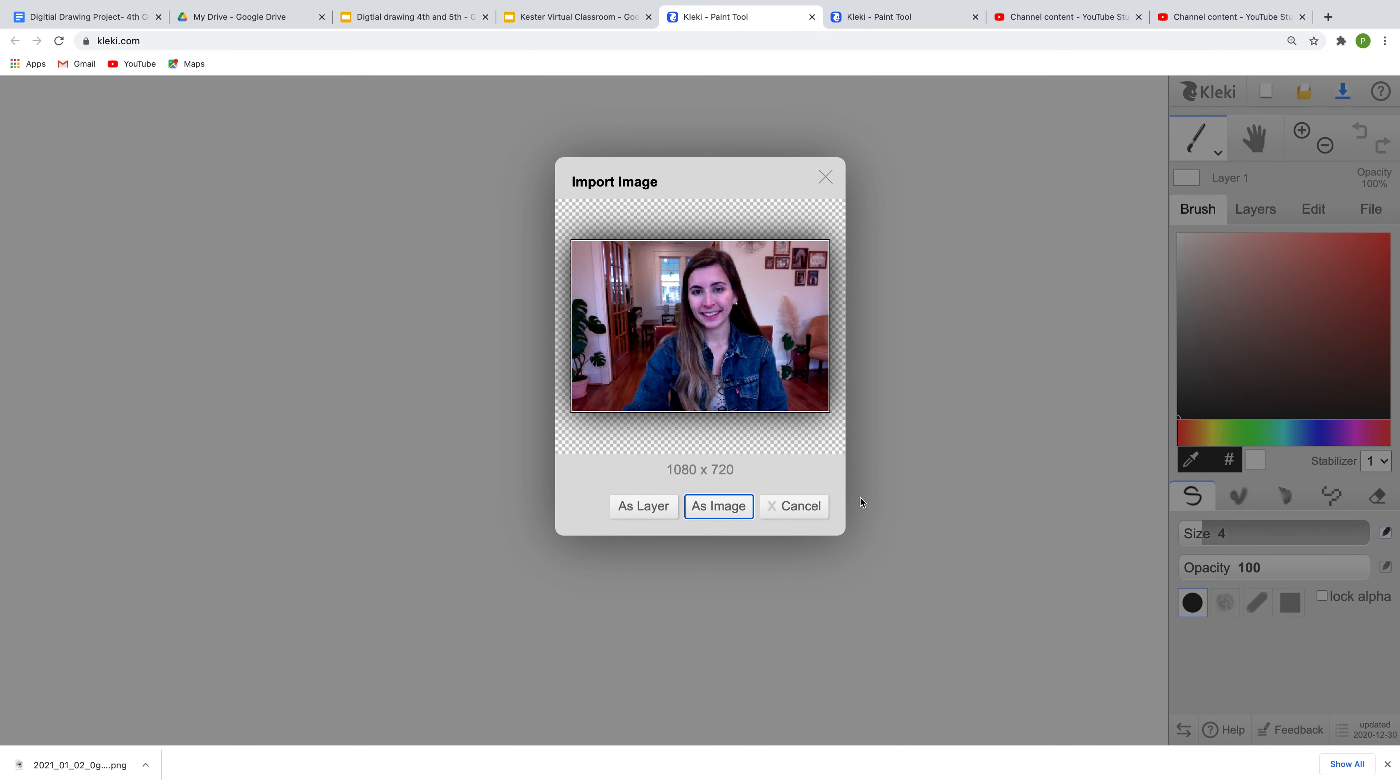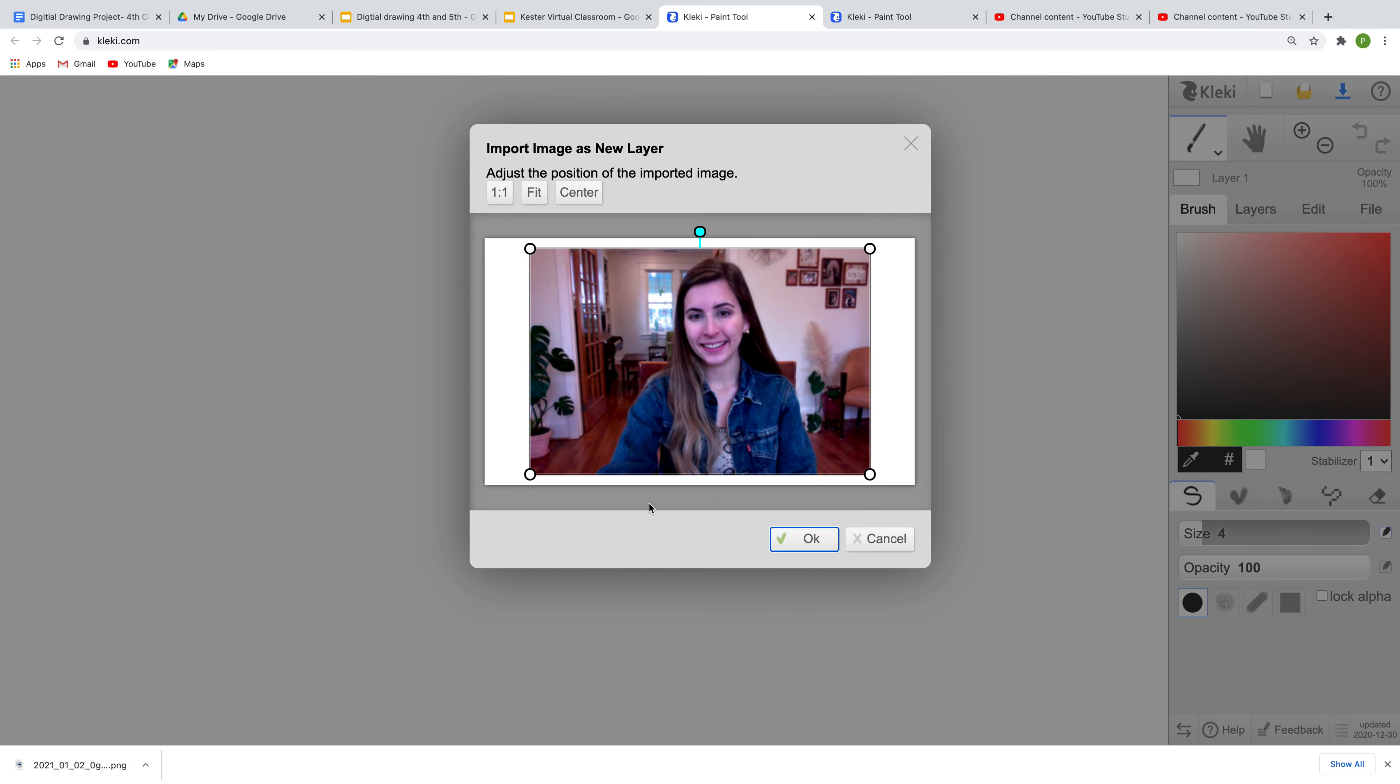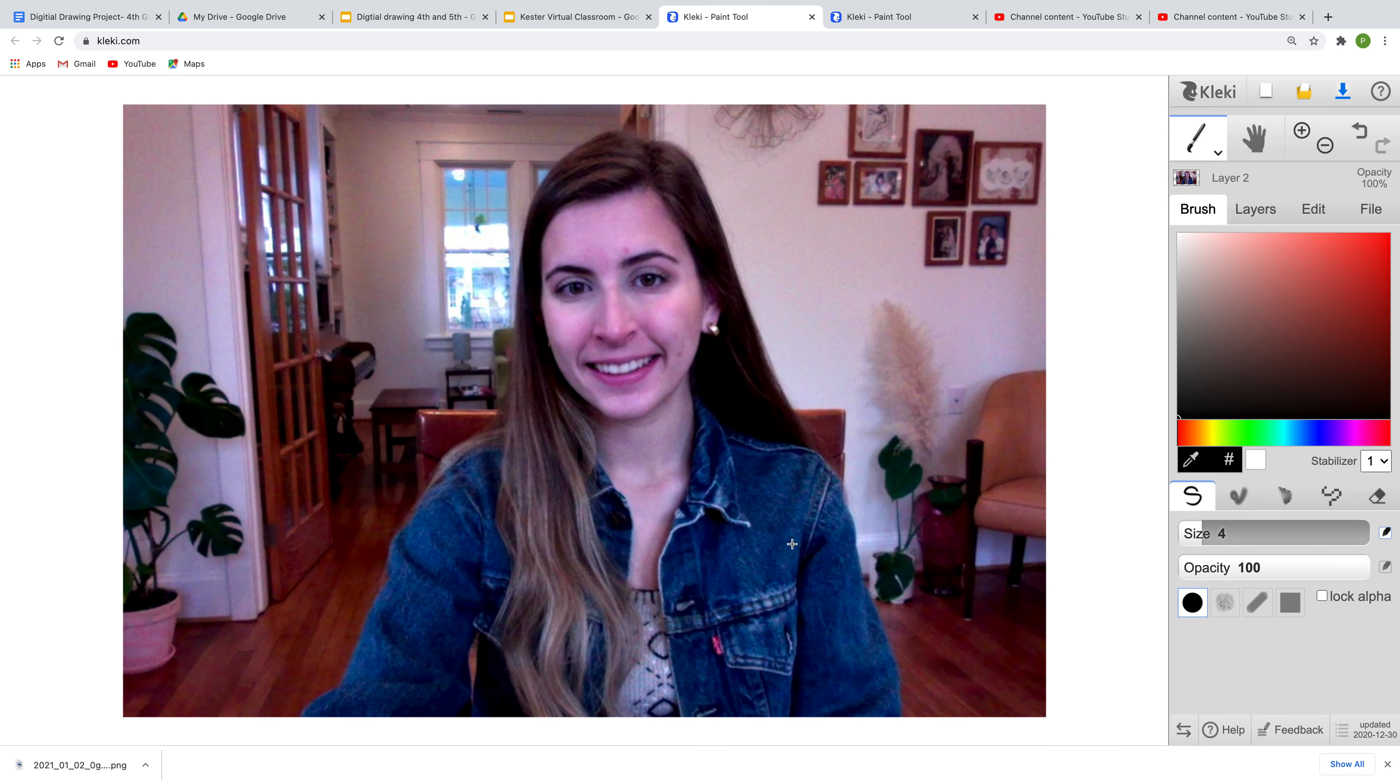Now this is very important: you want to import it as a layer. Not an image. You're going to click OK and here's my picture.